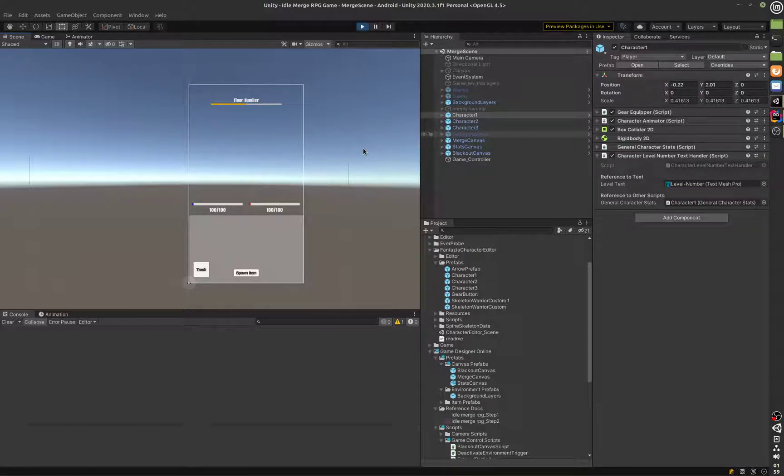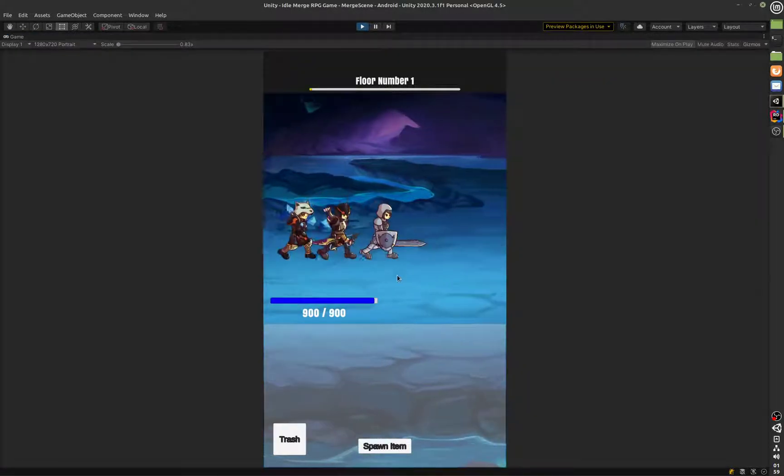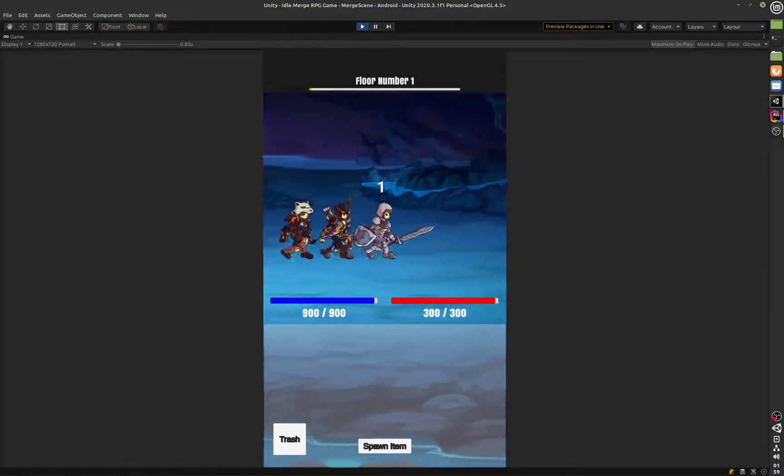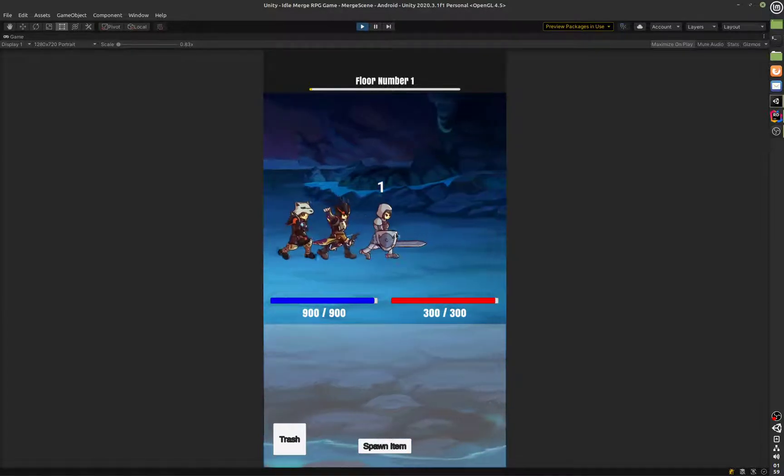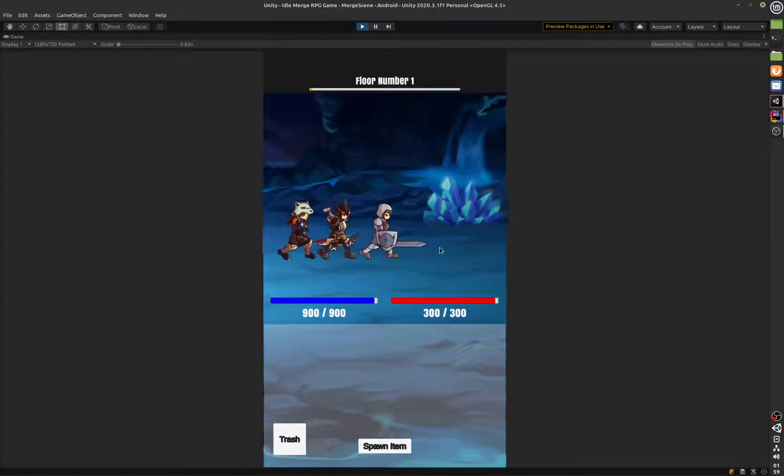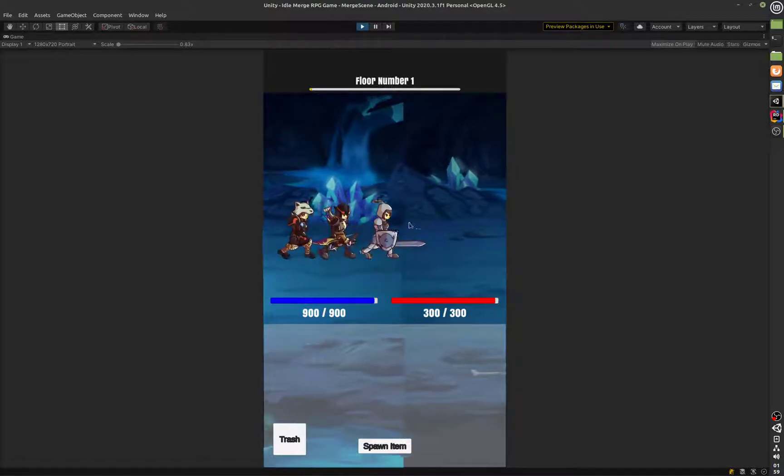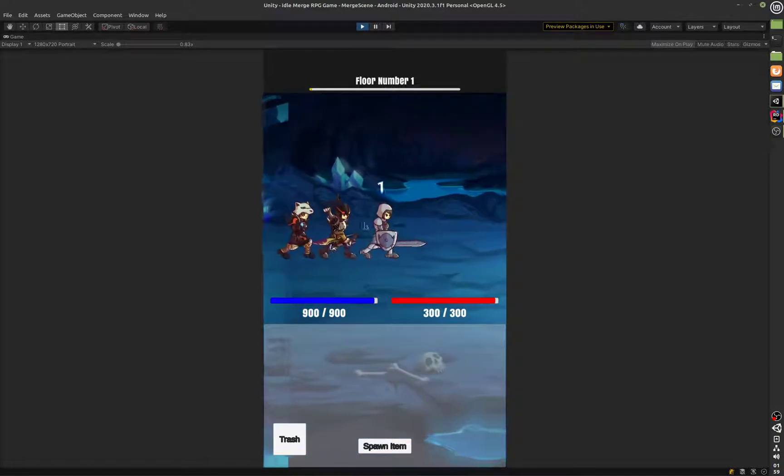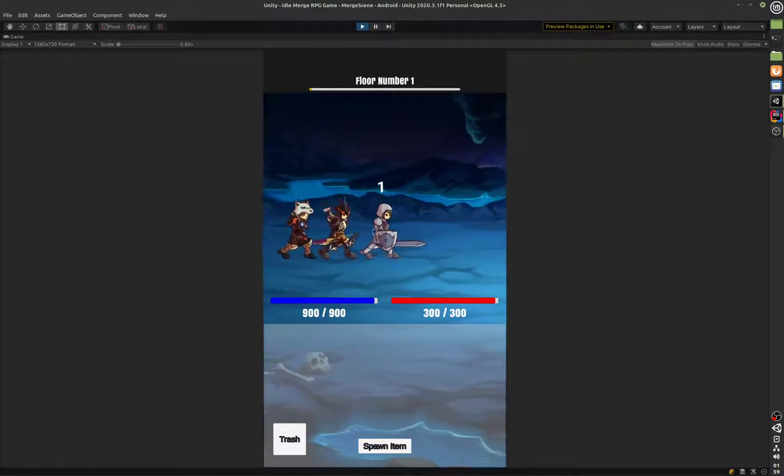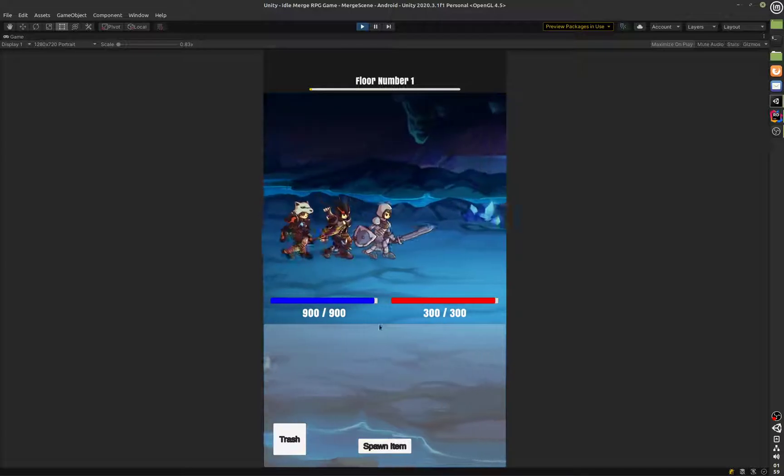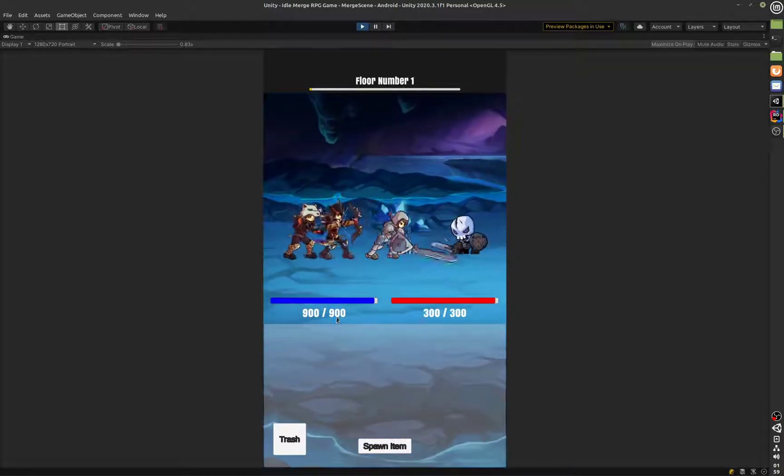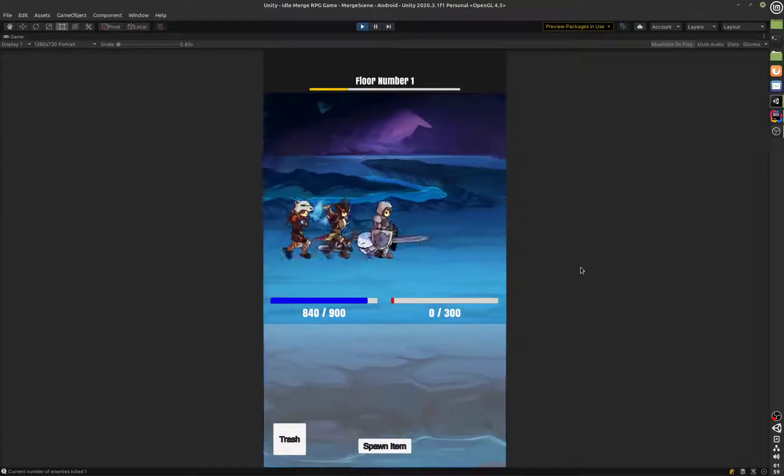This idle game is going to have a few characters that will walk across the screen and then fight with the player that's in front of them or the enemy that is in front of them. You can run your mouse on these characters and it will show what level they are and the health of the player as well as the health of the monster.